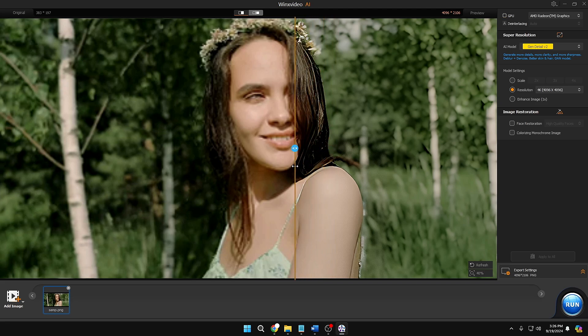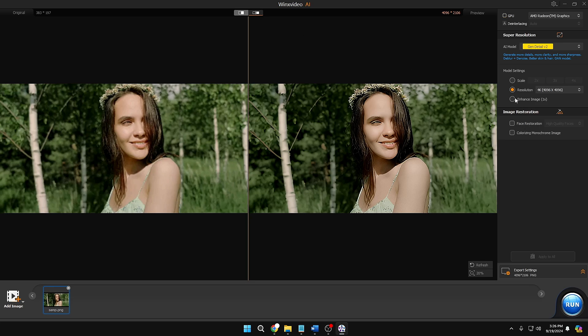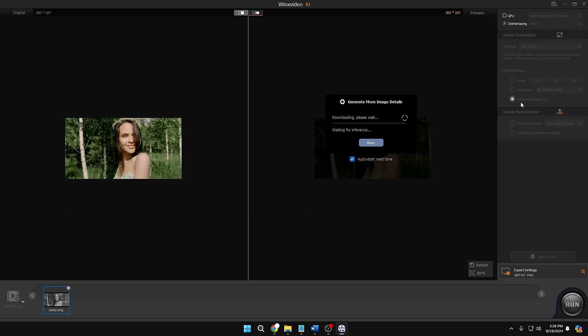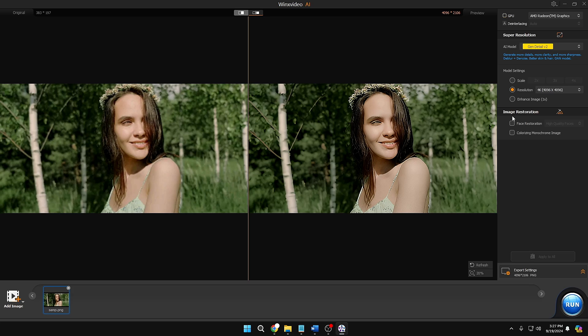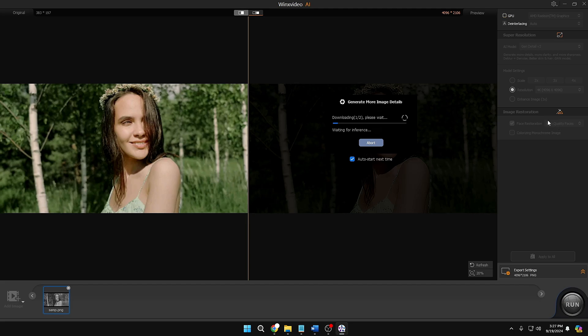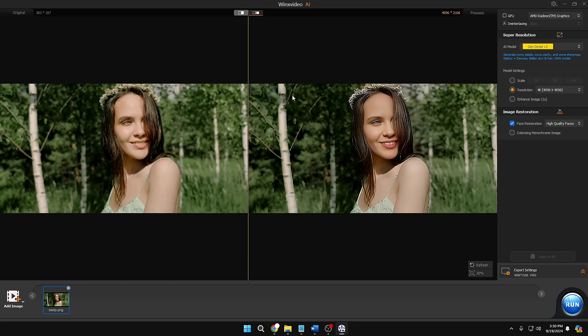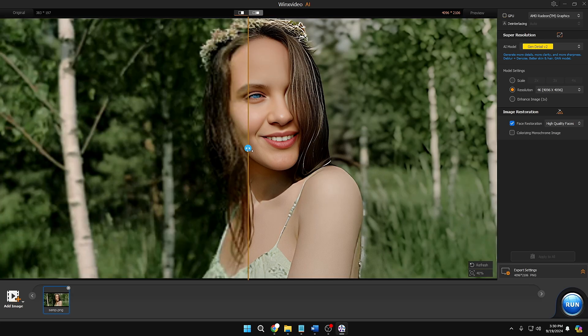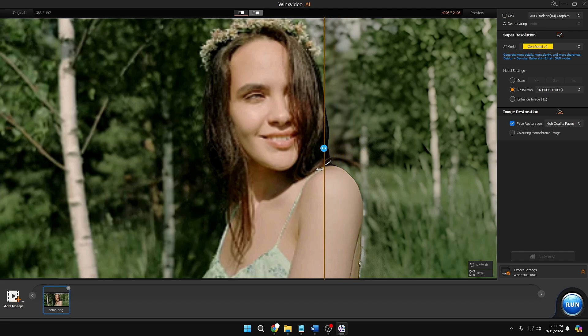That's a really huge difference in the image. There are many other options — you can enhance at 1x, or go with Image Restoration where you can use Face Restore. Select that option and choose high quality, and it will upscale the face of the model or person in the picture. Now you can see the big difference — earlier when we converted to 4K there were still some issues with the model's teeth, but those have been improved after applying the Face Restoration option.